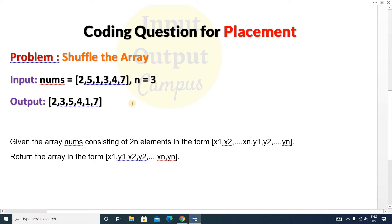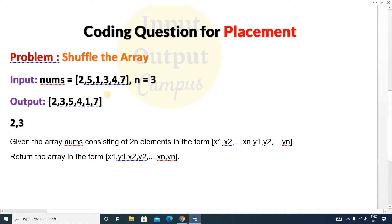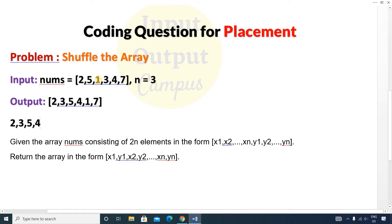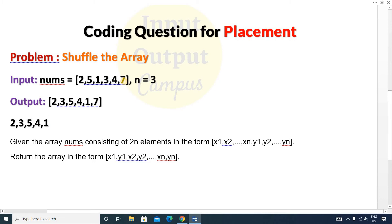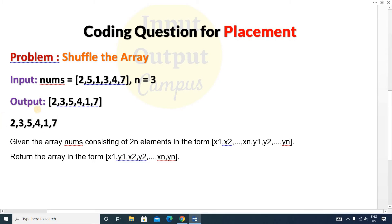In the output, 2 is x1 and 3 is y1, 5 is x2 and 4 is y2, and 1 and 7 follow similarly. This will be your output array, and you have to return this array as output.